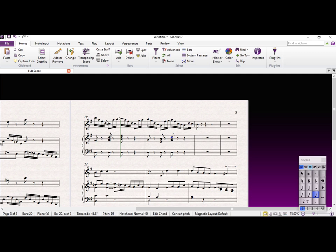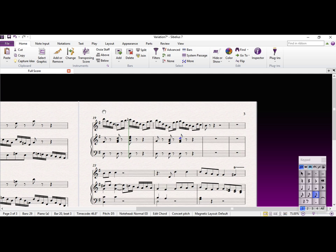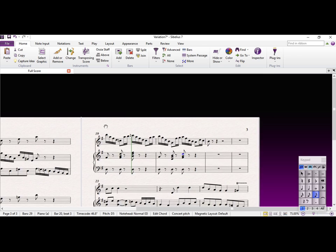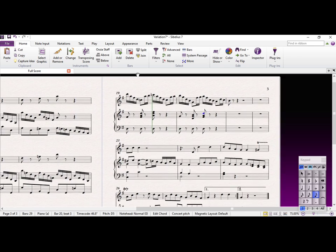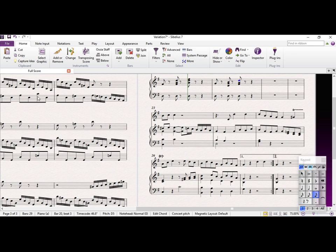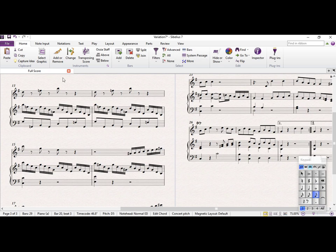Okay so I think that all works together in terms of the harmonies and the chords, so fantastic. Let's just have a quick listen to that just make sure that's right.